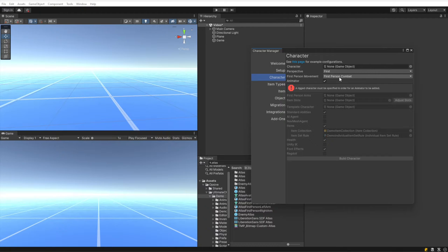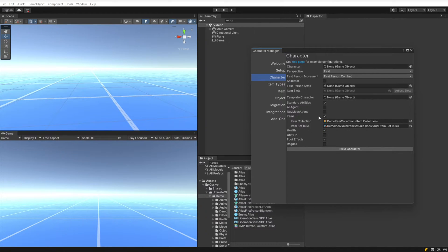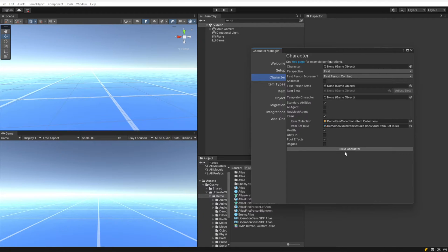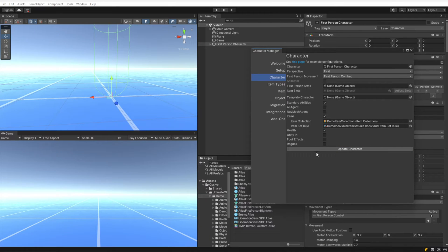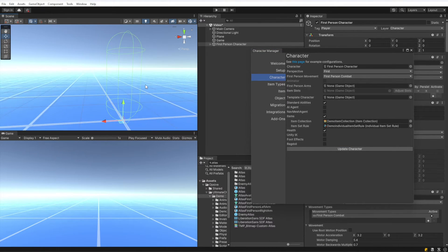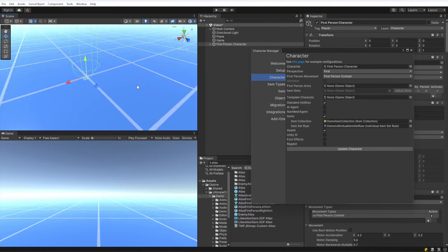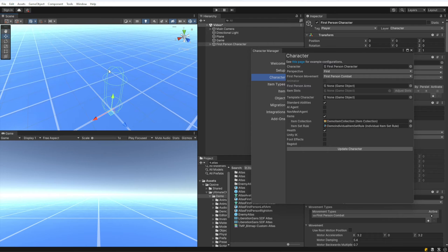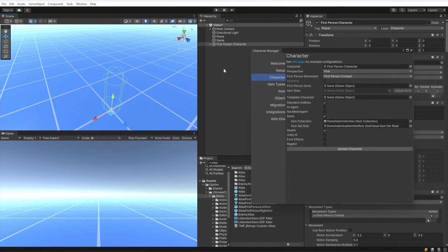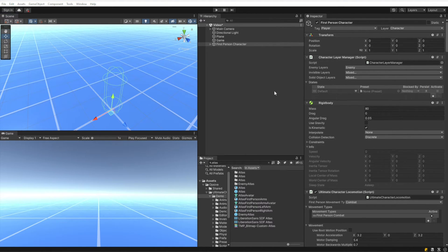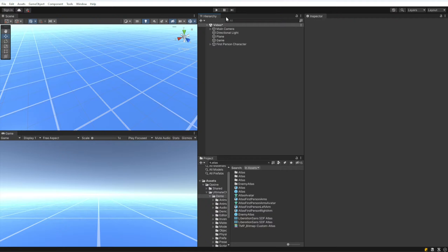We are going to deselect animator because we do not want the character to have any animator, and I'm going to hit build character. We'll go through these other options in the next part of the video. You can see after I hit build character, we have a basic capsule collider that was created. Let me drag that out.